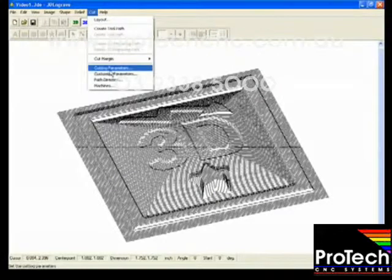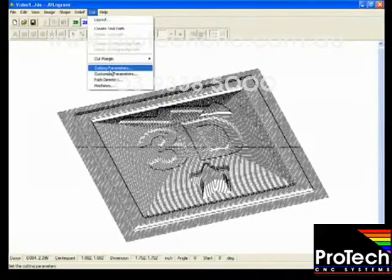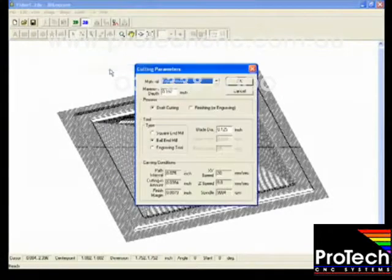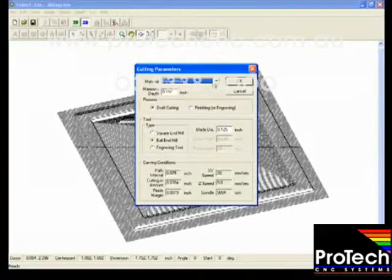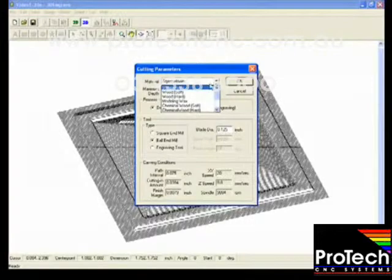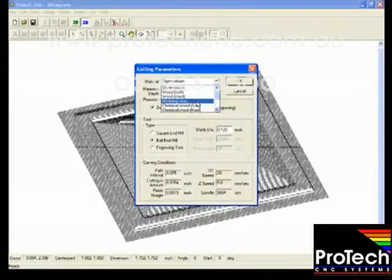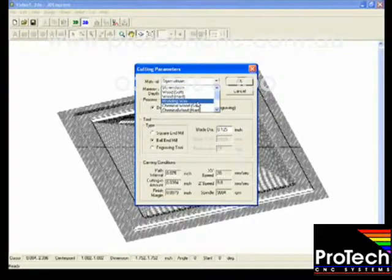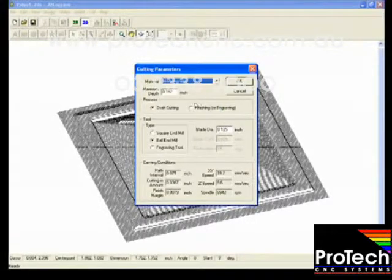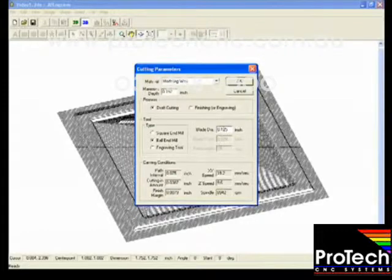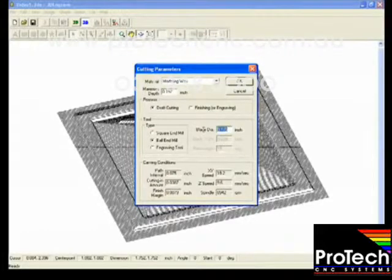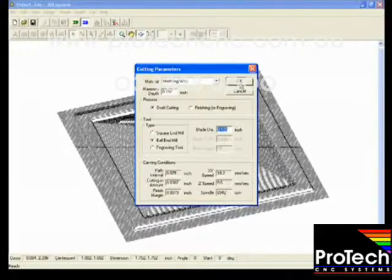And next we'll check on the cutting parameters. This is where you will select what type of material you'll be using, whether you'll be doing a rough cutting, the shape of the tool, and the diameter of the tool.